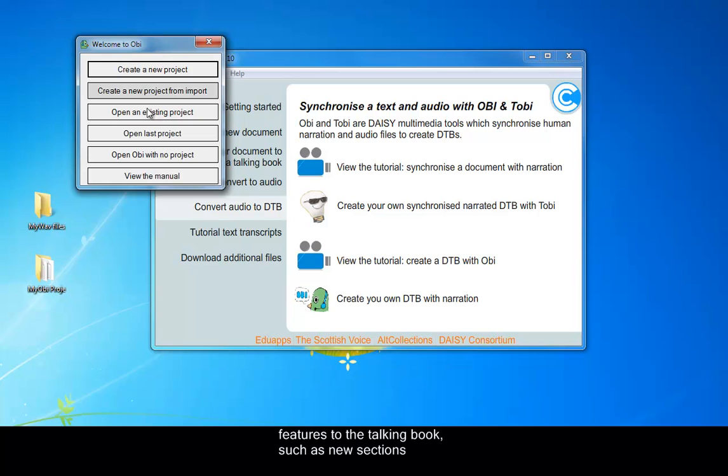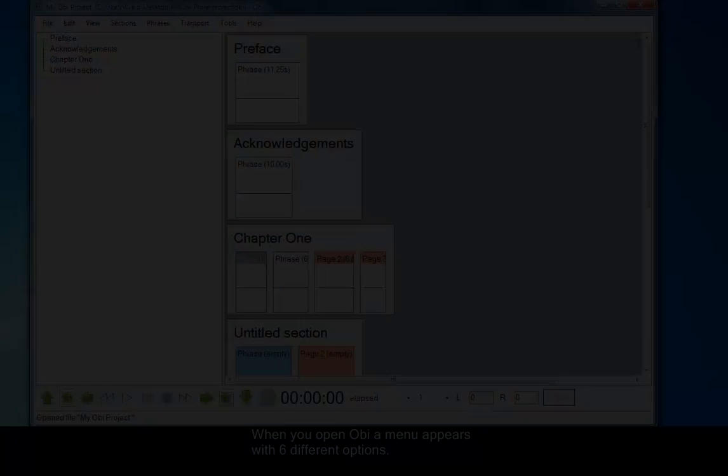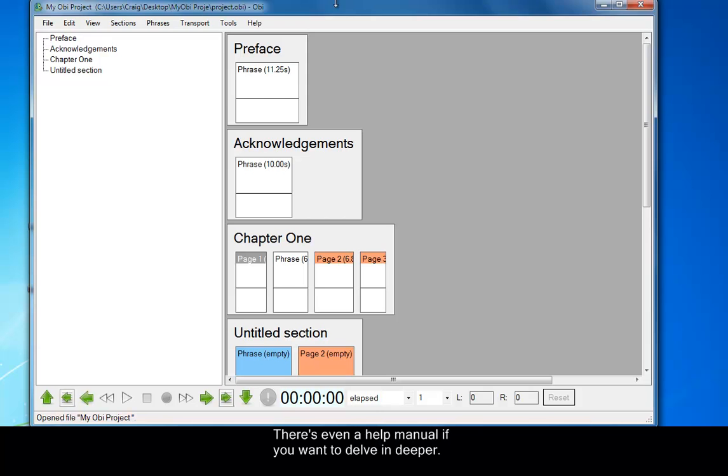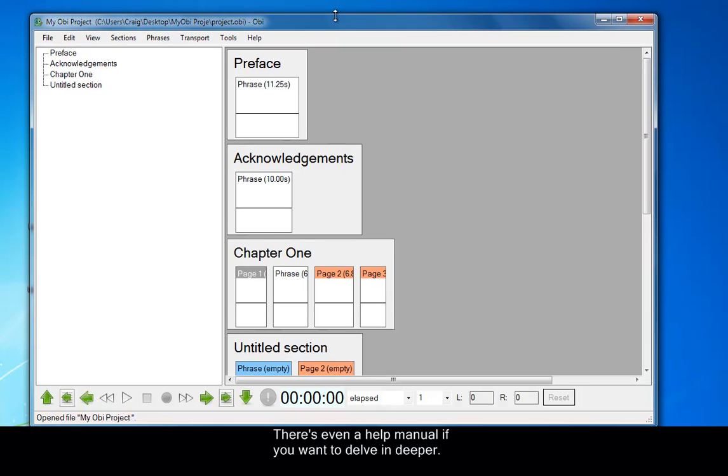When you first open Obii, a menu appears with six different options. There's even a help manual if you want to delve in deeper. I'm going to select Open Last Project to save time.